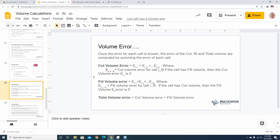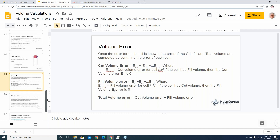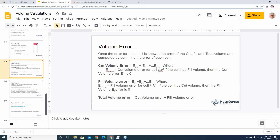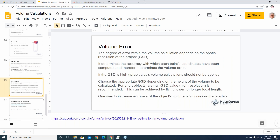The volume error for cut, fill, and total volume are computed by summing the error of each individual cell. The degree of error depends on the spatial resolution of your project — your GSD. If your GSD is high, your volume calculations may not be reliable. You want to choose an appropriate GSD depending on the height of the volume being calculated. For very short objects, you want a very low GSD, meaning a high-accuracy project.